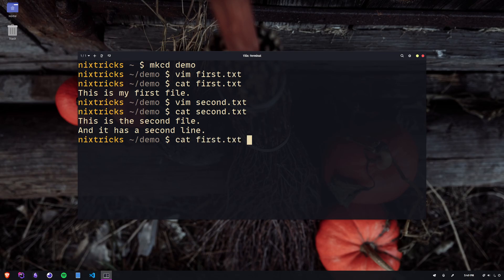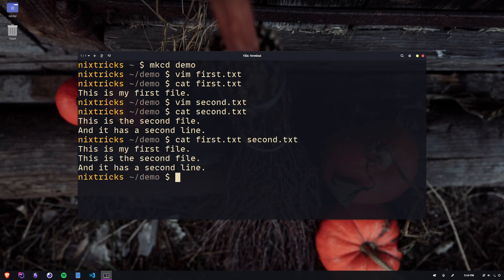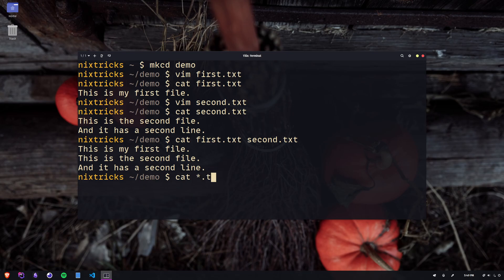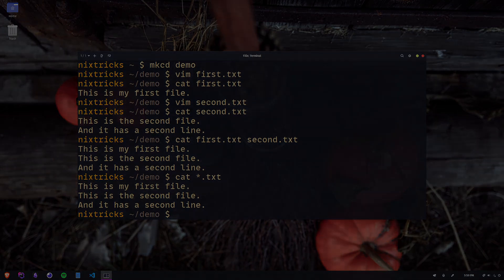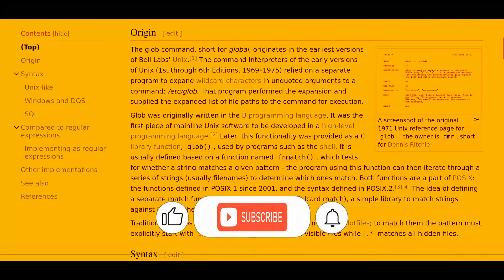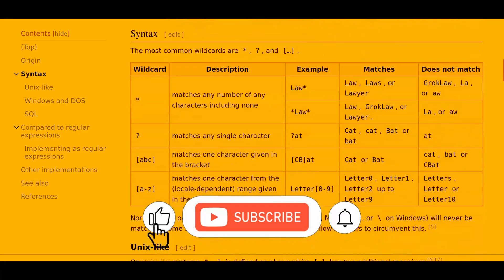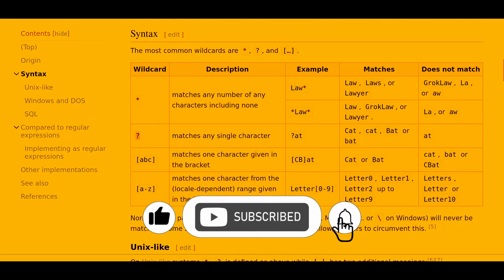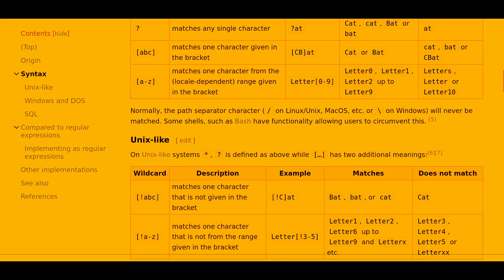One step further, you can use globs to pass in multiple files at once. Globs are patterns or wildcards that are used to match file names or paths, and I just got an idea for my next video. So if you do want to know more about globs, you can subscribe and hit the bell to catch next week's video where I'm going over all the glob characters, what they're for, and how to use them efficiently with various shell commands.